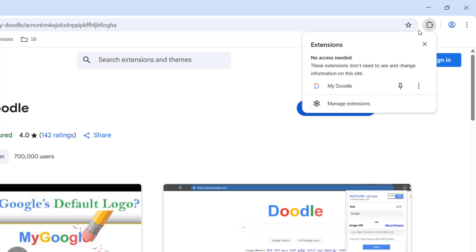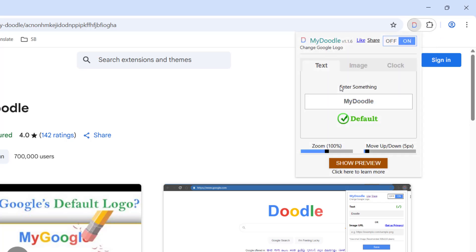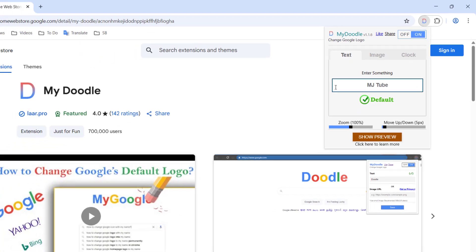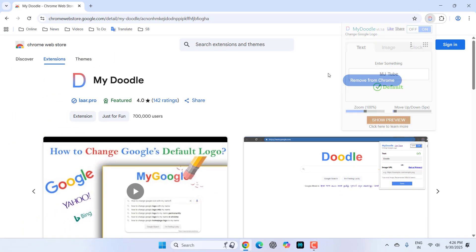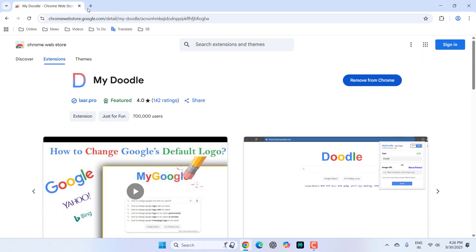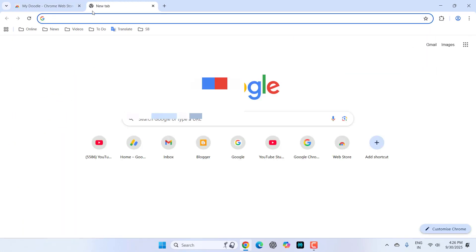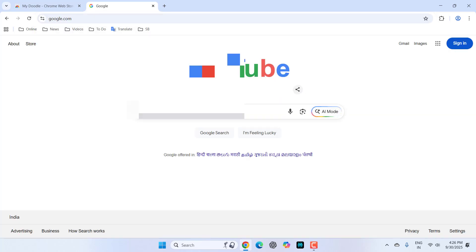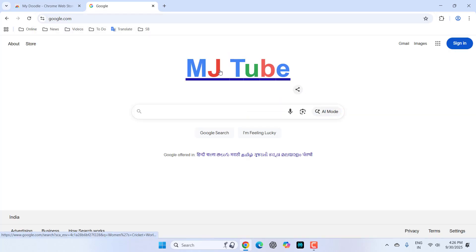Just click on this extension and select 'My Doodle'. And here if you want, you can give your name like this. And close it. Now whenever you open Google, it will show your name instead of Google. Look at that.